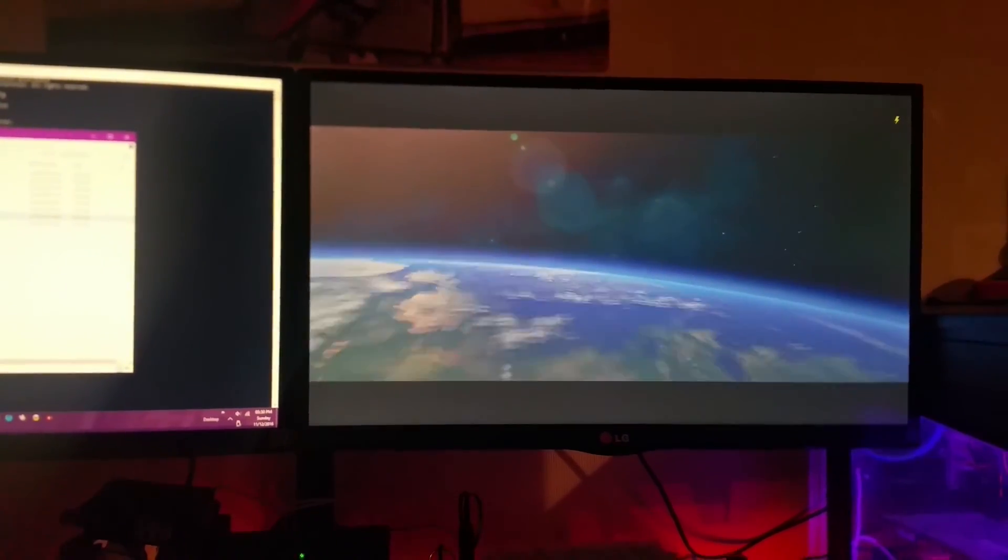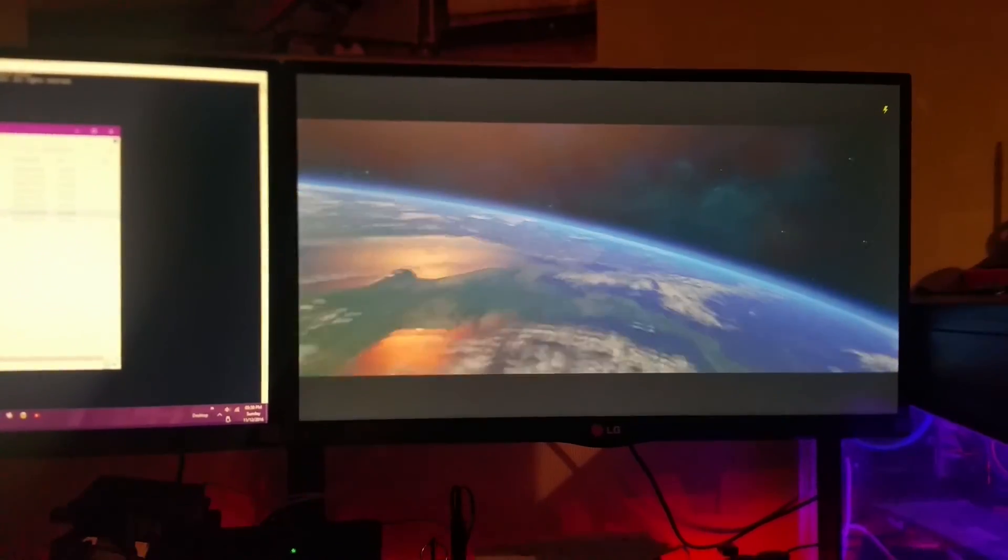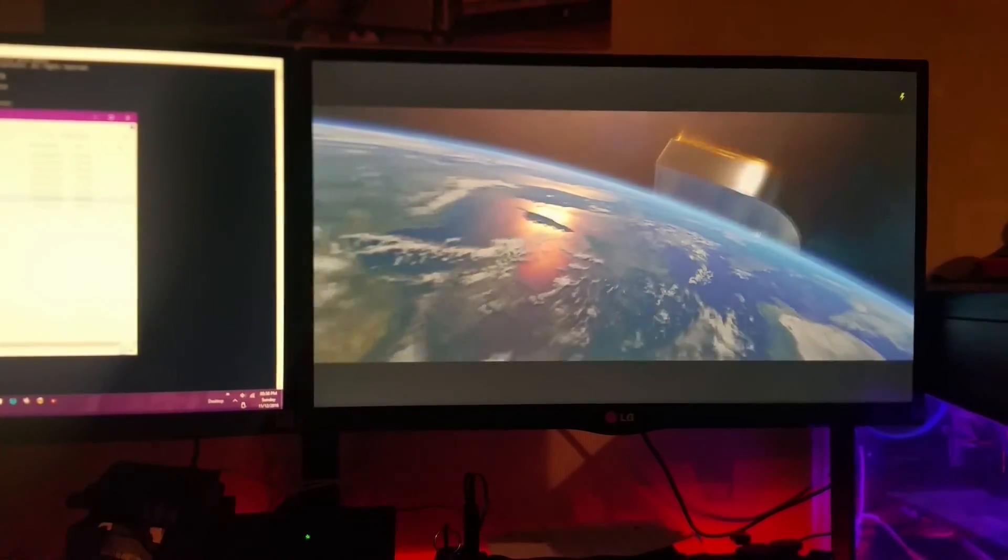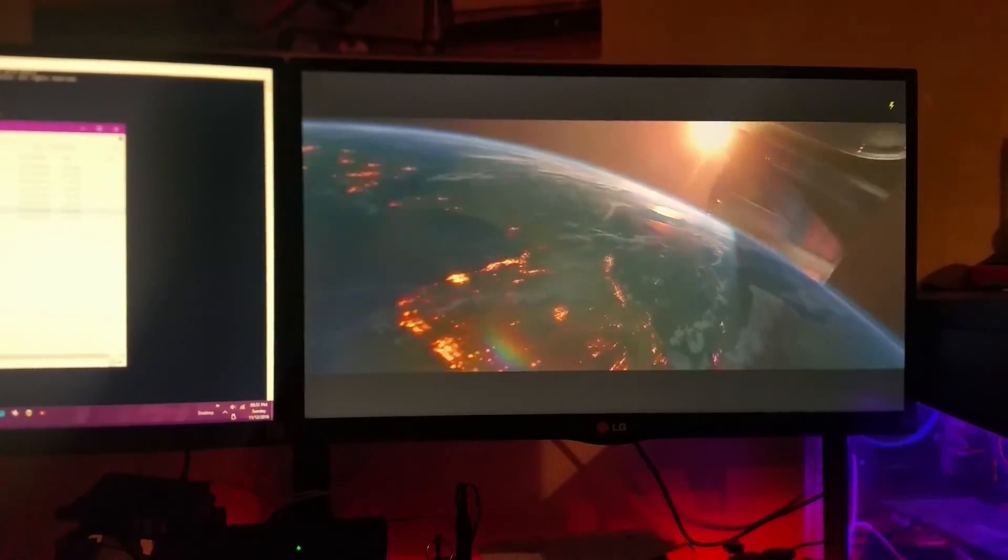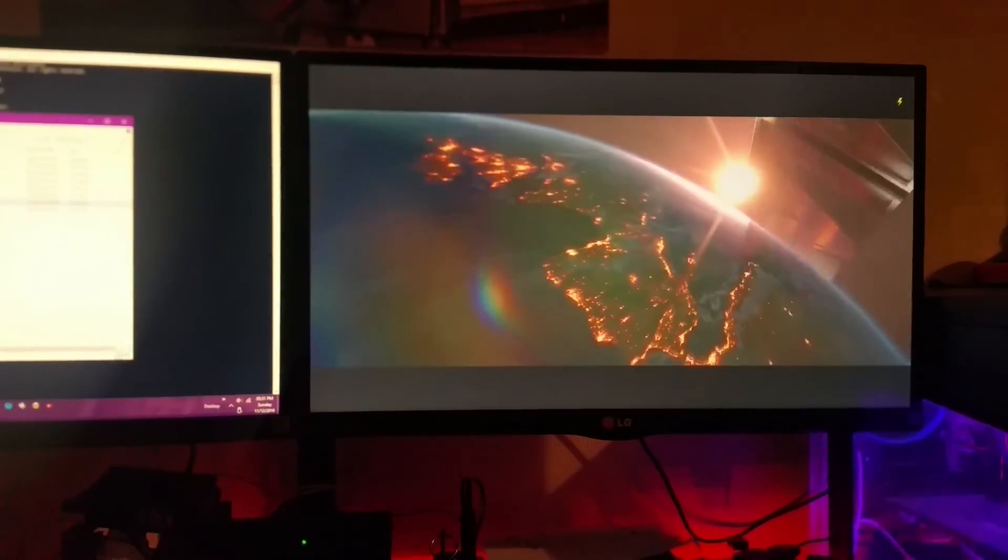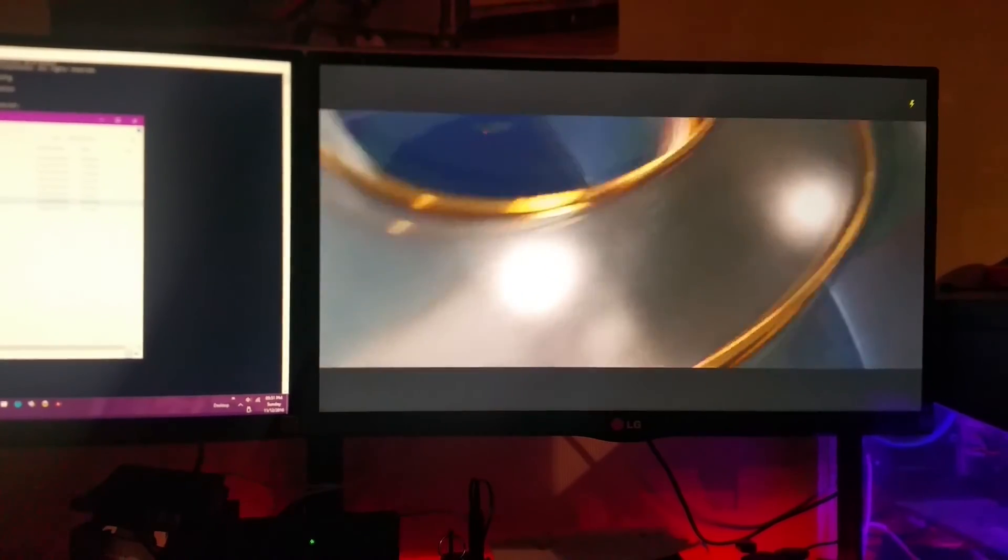And there you go, you've got the whole movie turned on working. And that's basically how you turn your Raspberry Pi with Kodi operating system into a shared media.